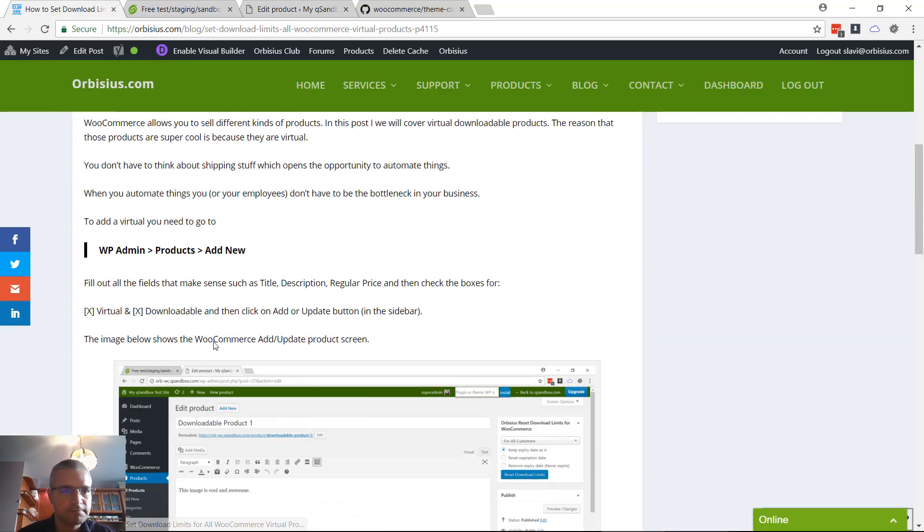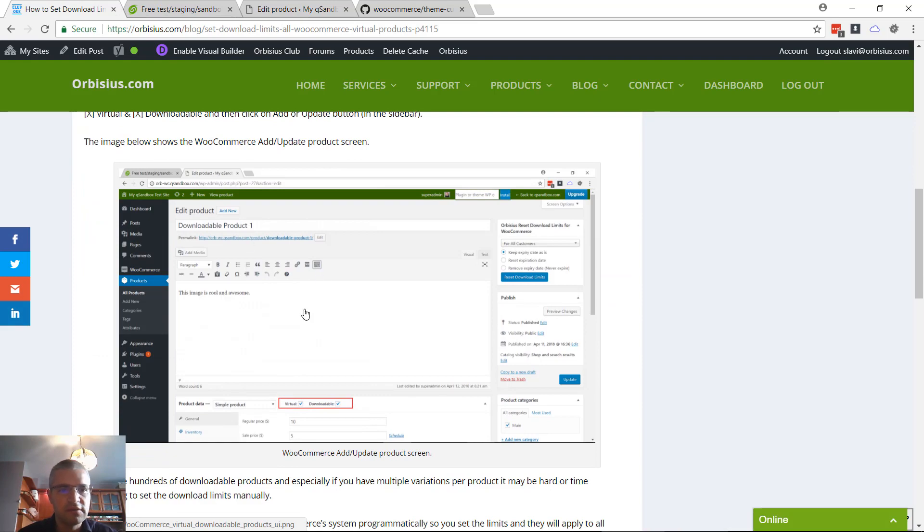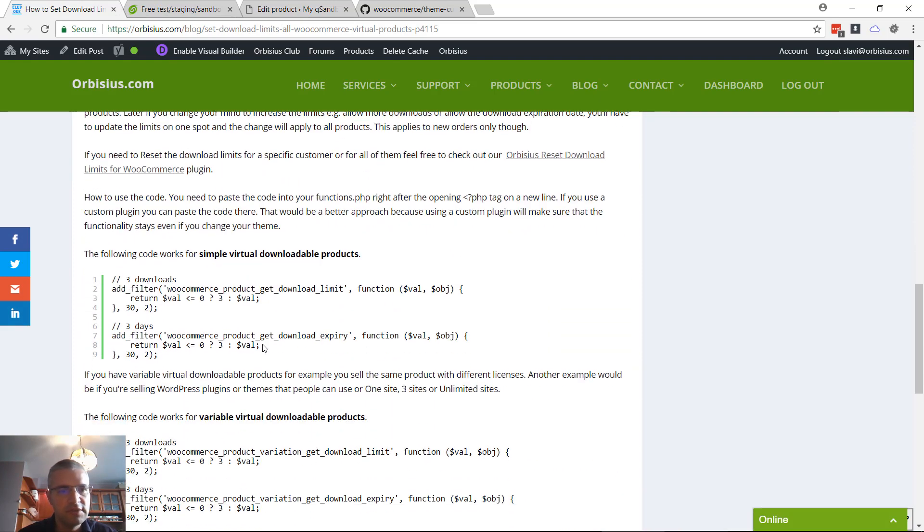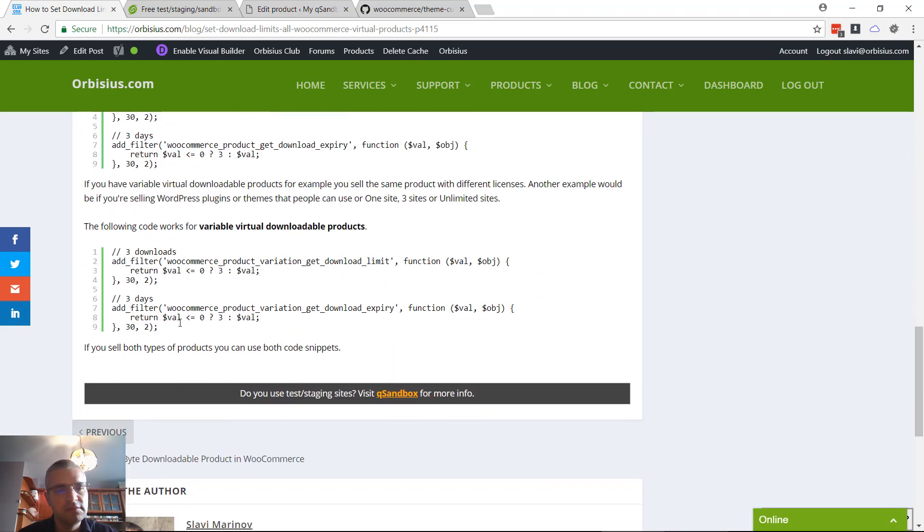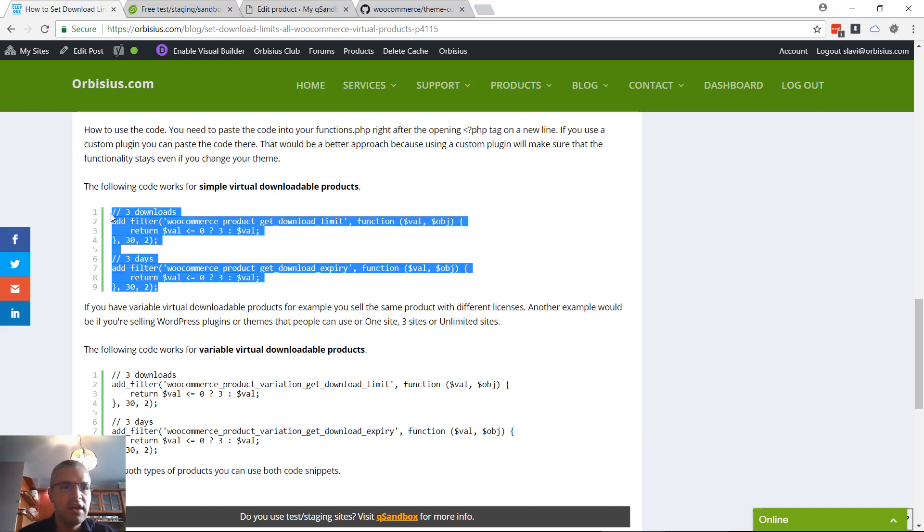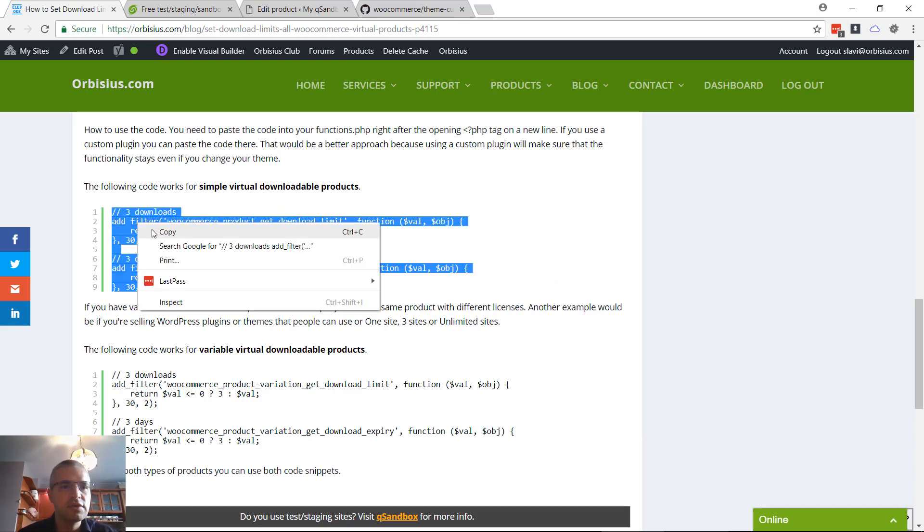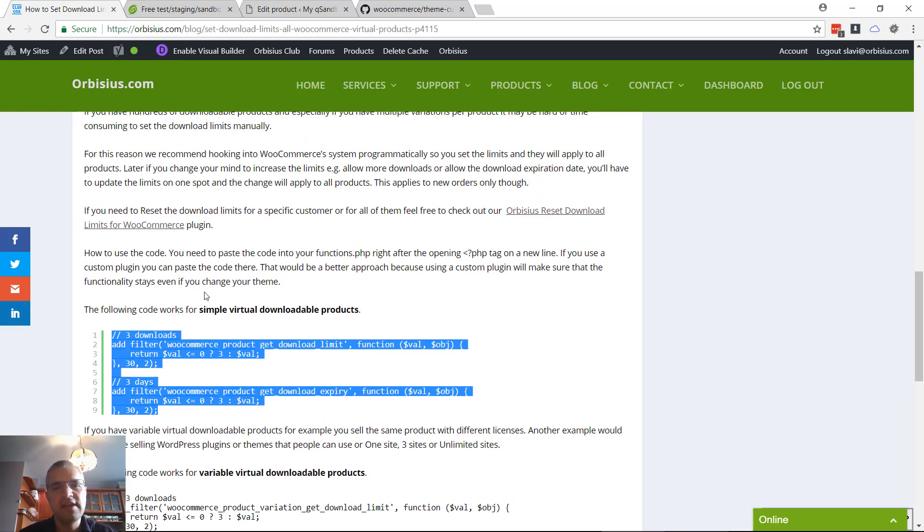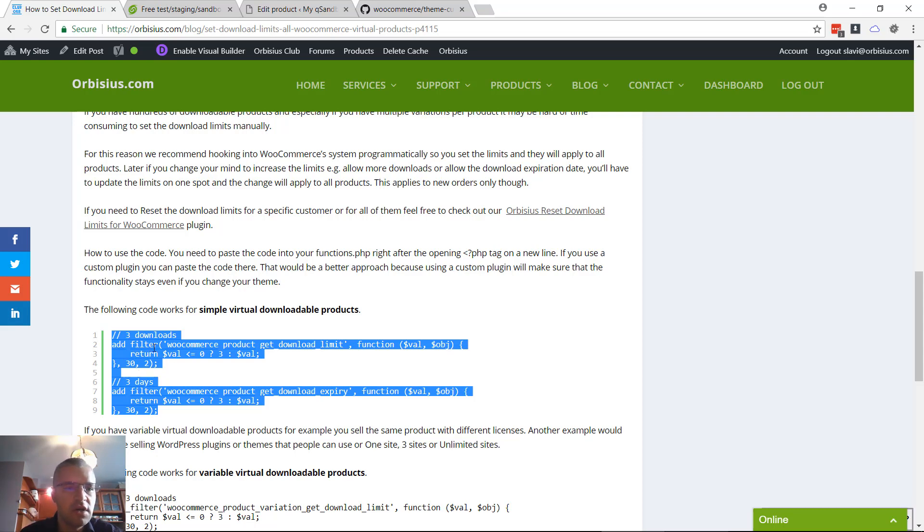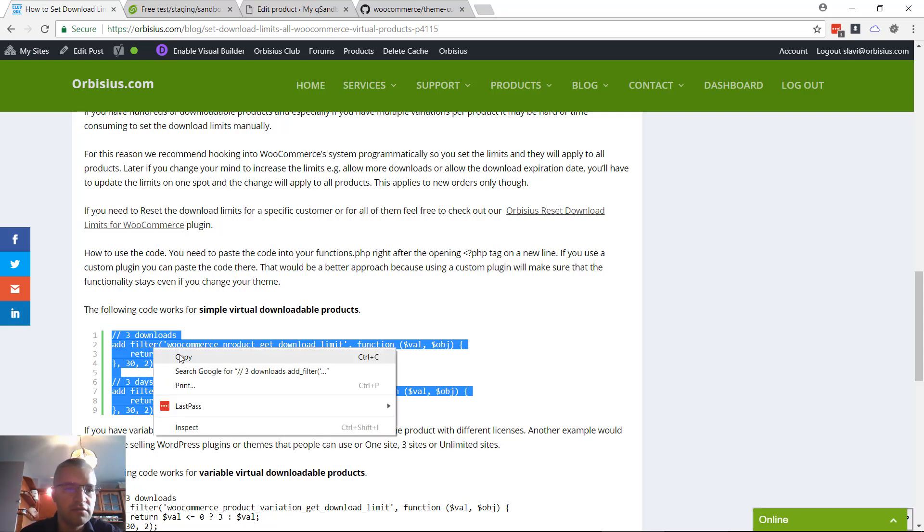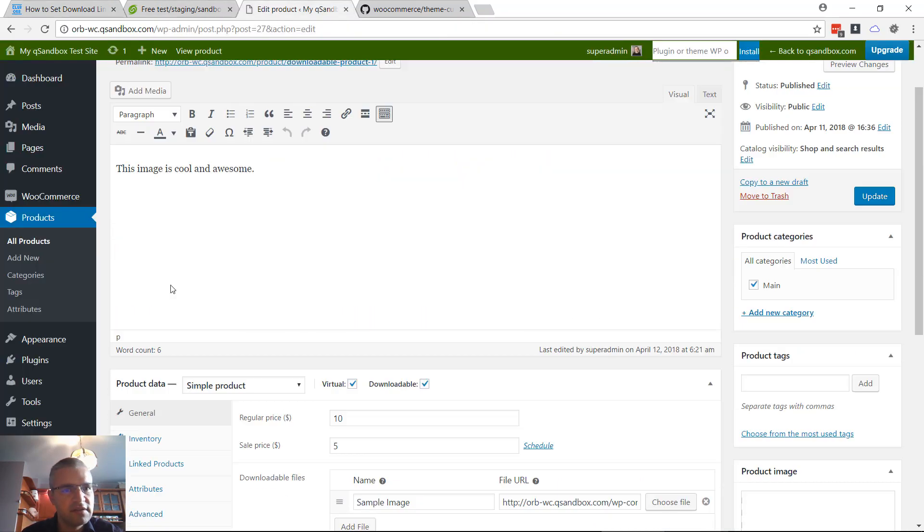Scroll down here, you will see multiple codes that you can use. Those codes need to be pasted either in one custom plugin or in functions.php. A custom plugin is the recommended approach. For this video I'm going to just use the functions.php file.